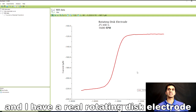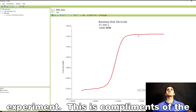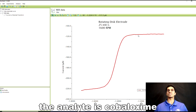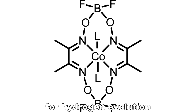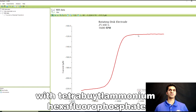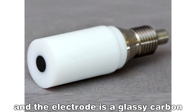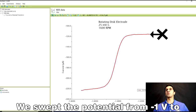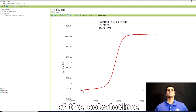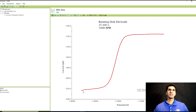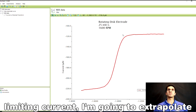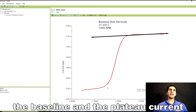Let's take a look at Aftermath. We have a real rotating disk electrode experiment, courtesy of the Dempsey lab at UNC Chapel Hill. The analyte is cobaloxime, an electrocatalyst for hydrogen evolution; the electrolyte is acetonitrile with tetrabutylammonium hexafluorophosphate; and the electrode is a glassy carbon electrode. We swept the potential from −1 V to about −1.7 V, performing a reduction of cobaloxime at a scan rate of 25 mV/s and 1600 rpm.